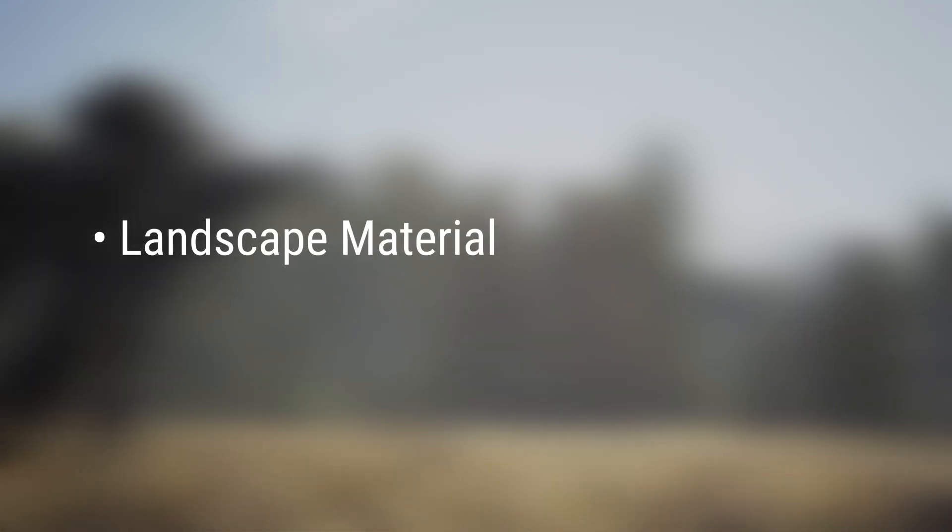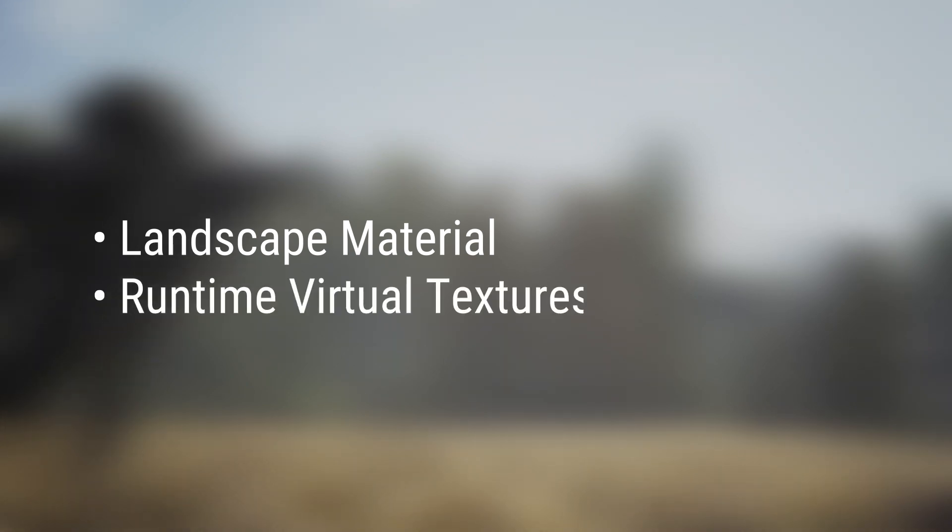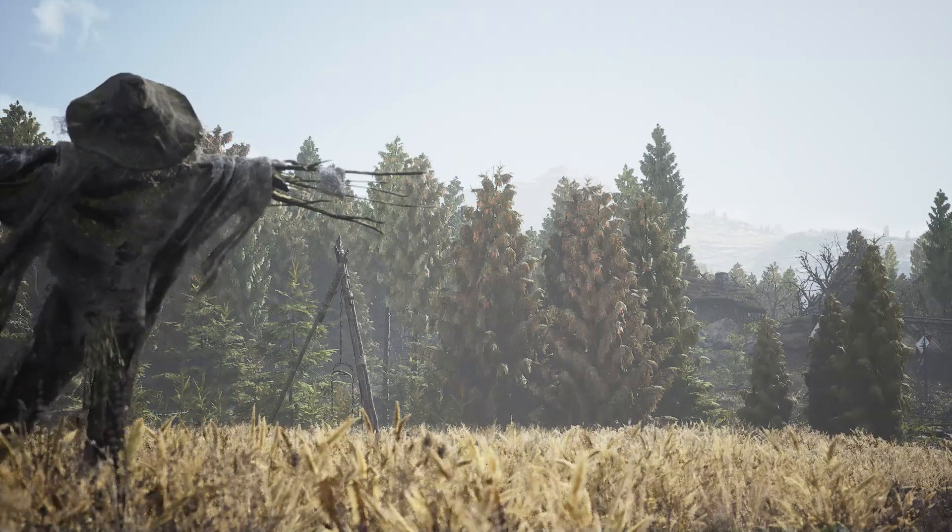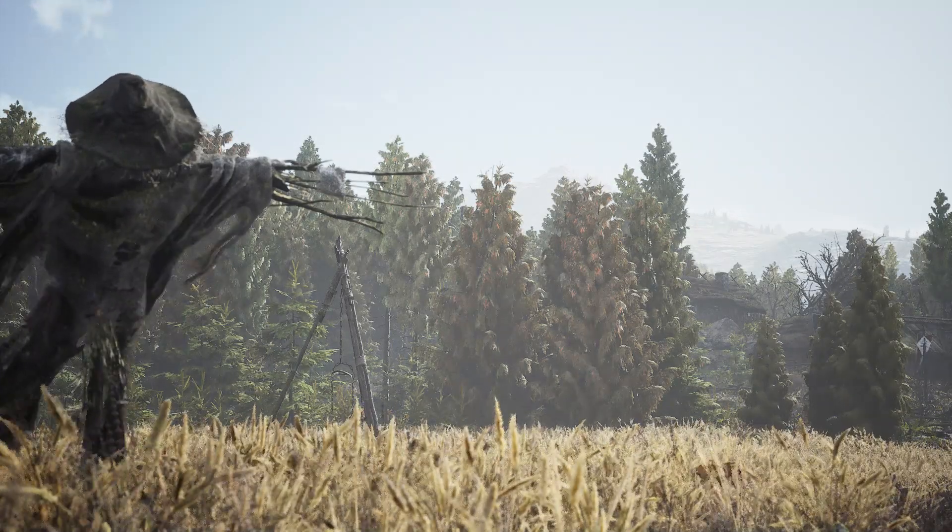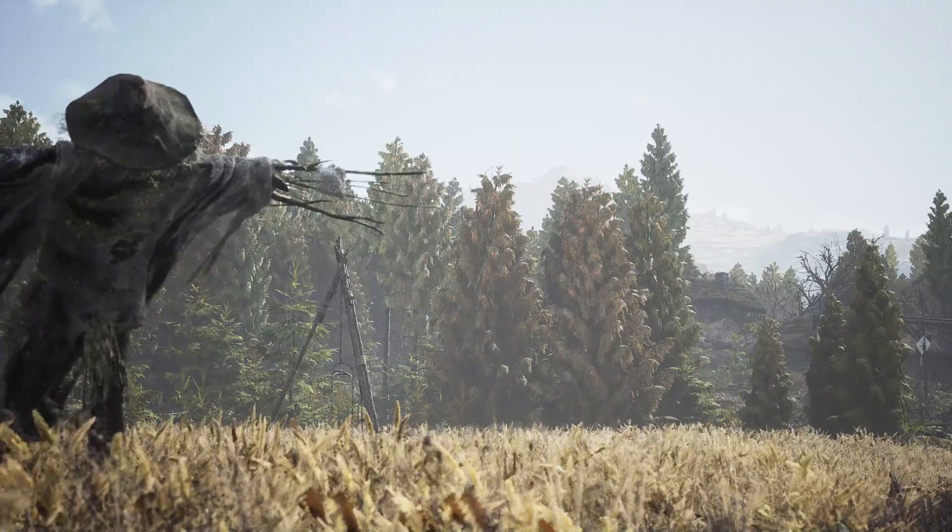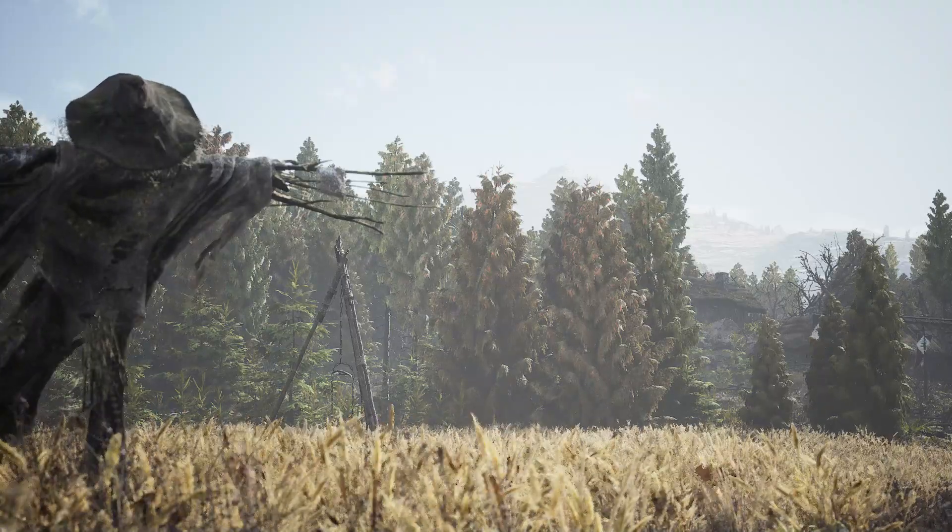I've broken this series of videos up into two parts. The first will focus on the landscape material itself, and in the second part, I'll show you how we utilized runtime virtual textures with our landscapes. Be sure to watch both videos. Since I won't be going into great detail for this video, please download the project from the Unreal Engine Marketplace so you can follow along.